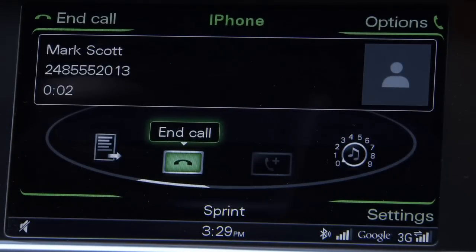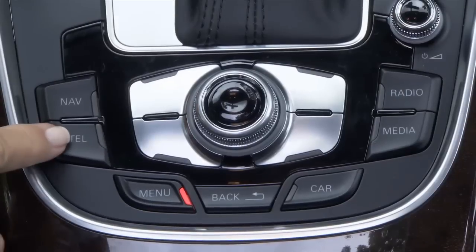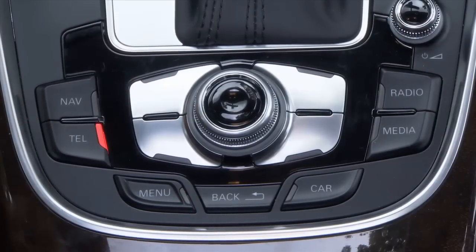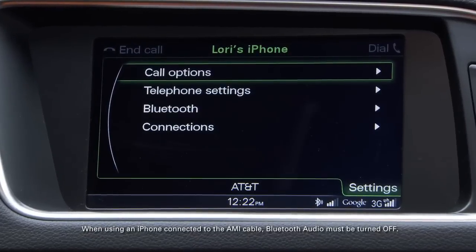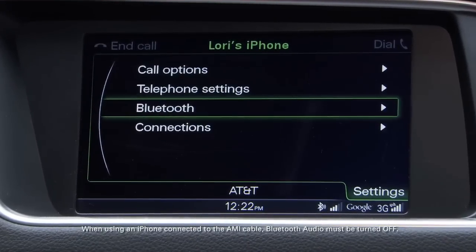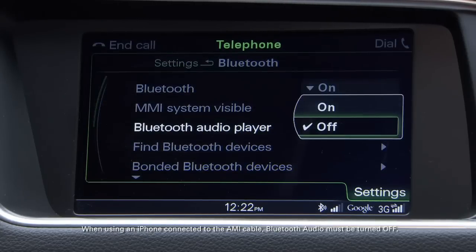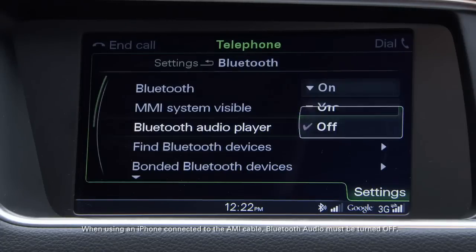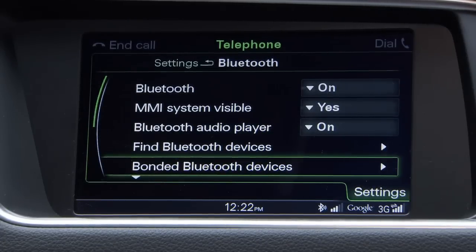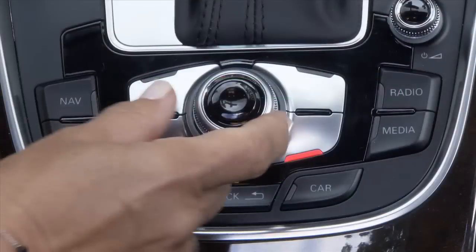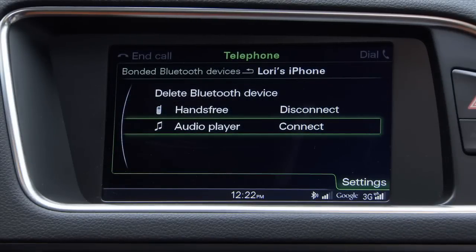To use your Bluetooth connected phone or another Bluetooth enabled device as an audio player, select the telephone function button, then the settings control button. Select Bluetooth and make sure Bluetooth audio player is turned on. Scroll down to bonded Bluetooth devices and select the device. Now select audio player and the connection is established.